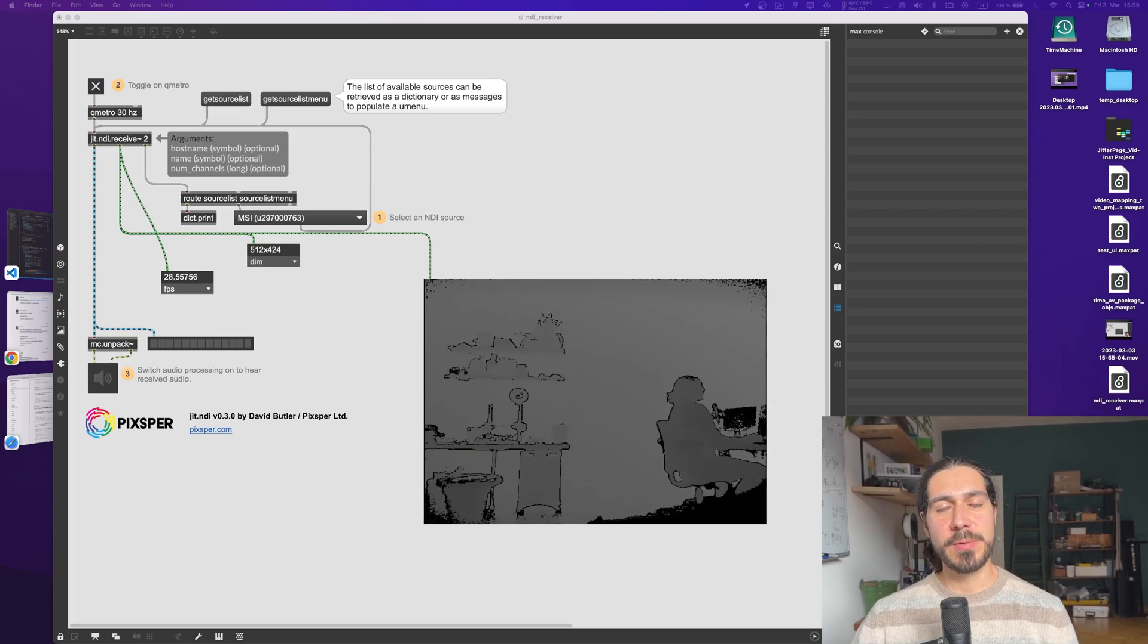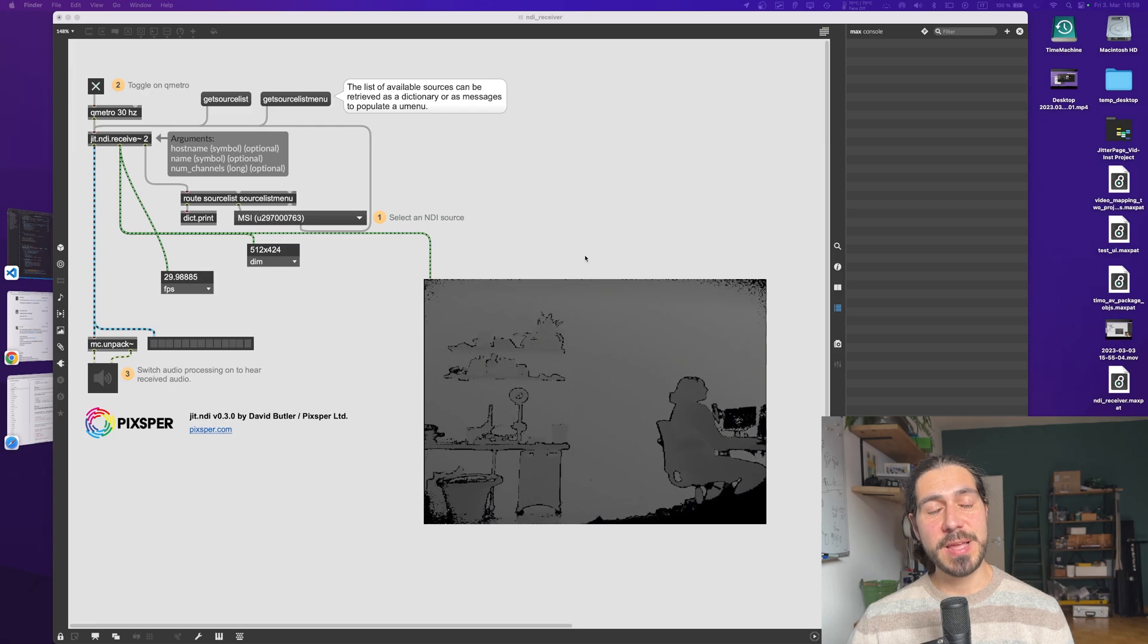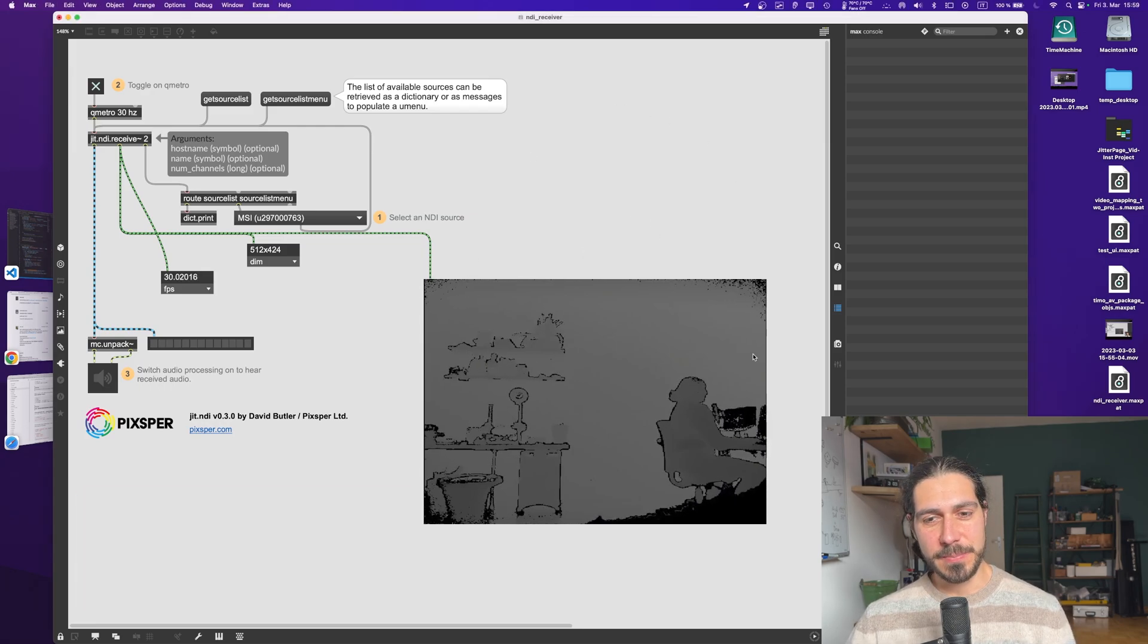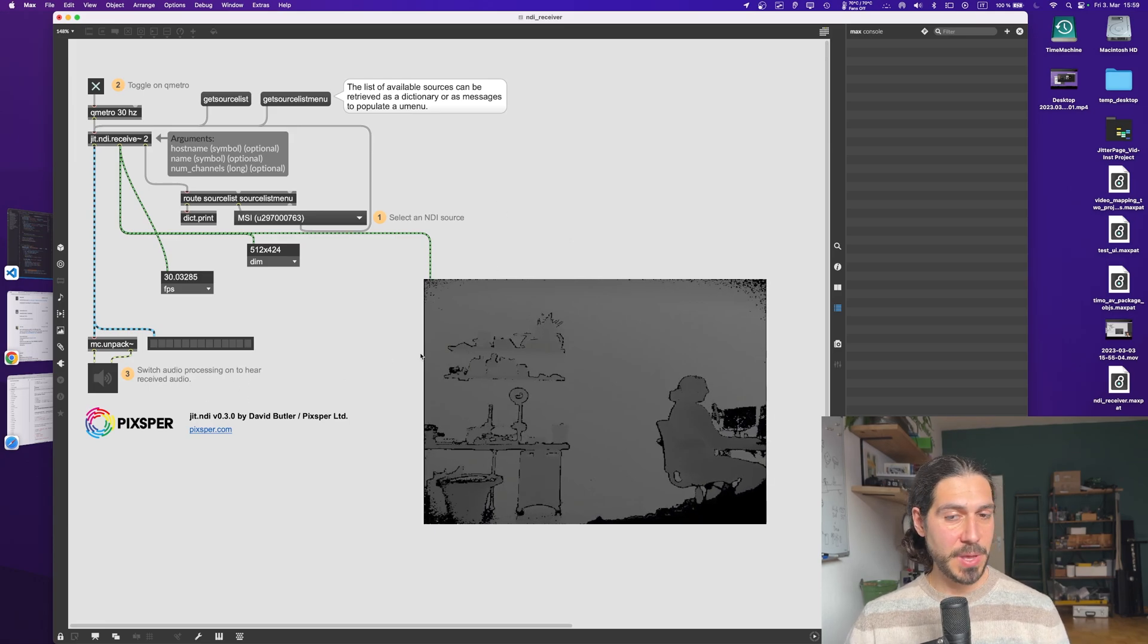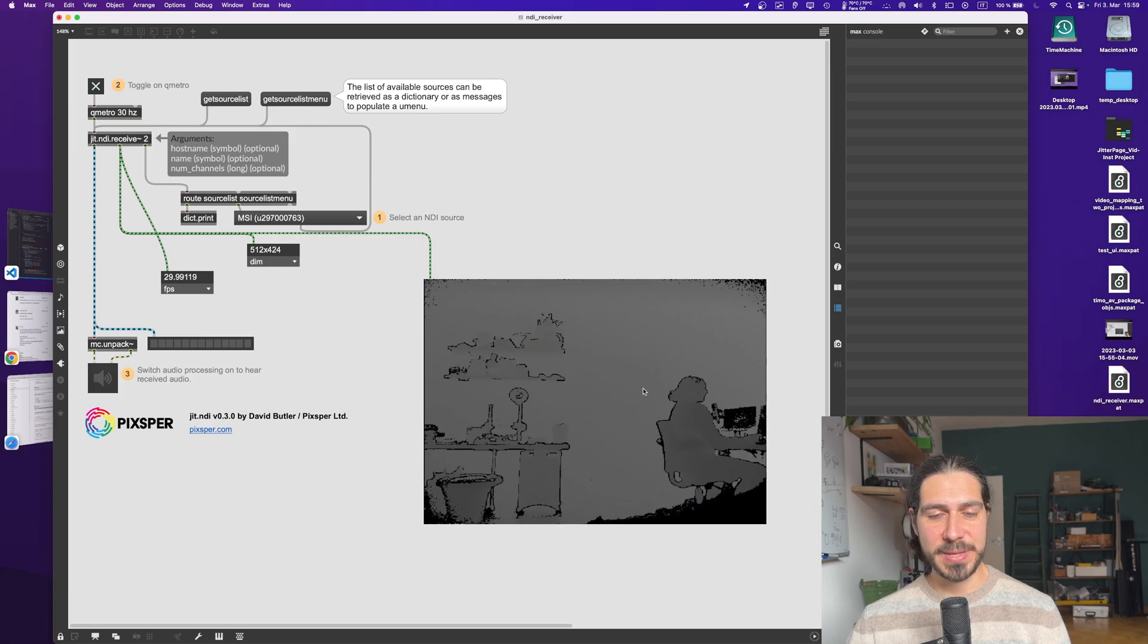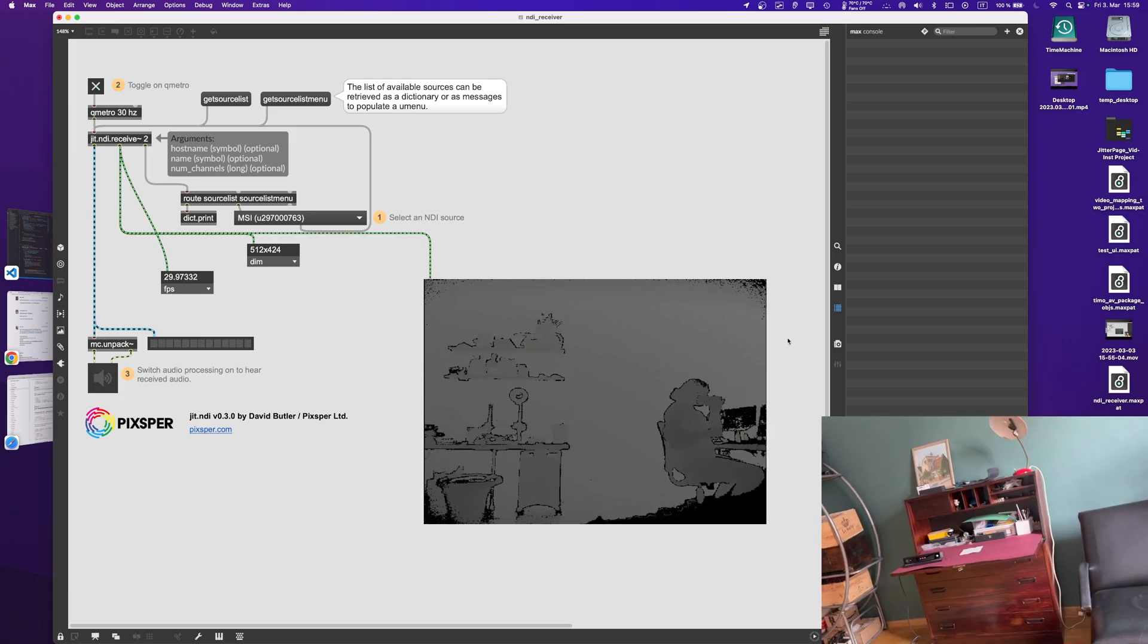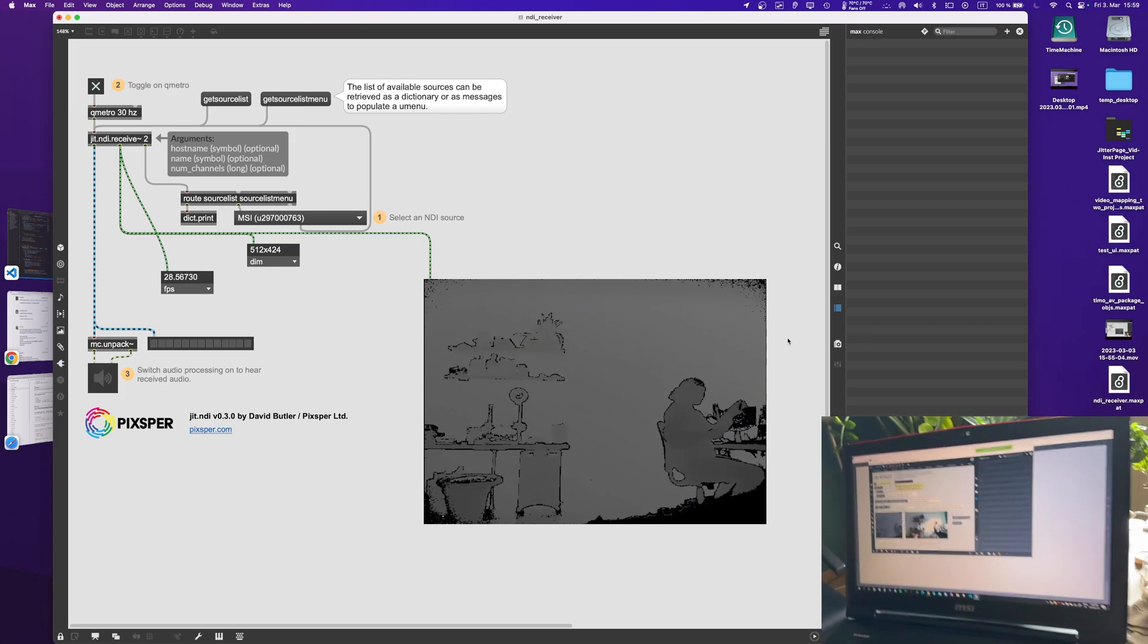Yo people, welcome to a new video. Federico here, and today we are talking about jit.ndi. So what I've got here is a matrix sent from my Windows computer, which is receiving this image from the Kinect. So this is the depth of my room. Let me show you, there is my Kinect.